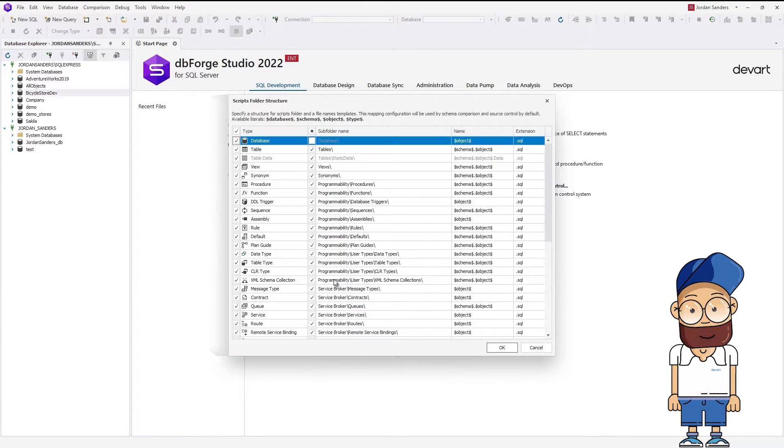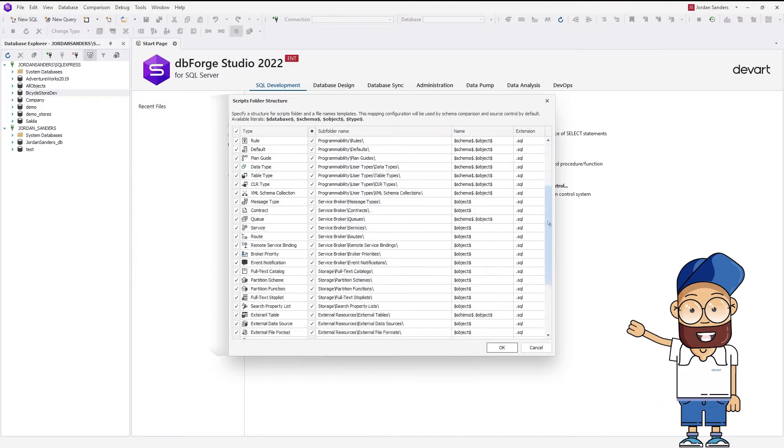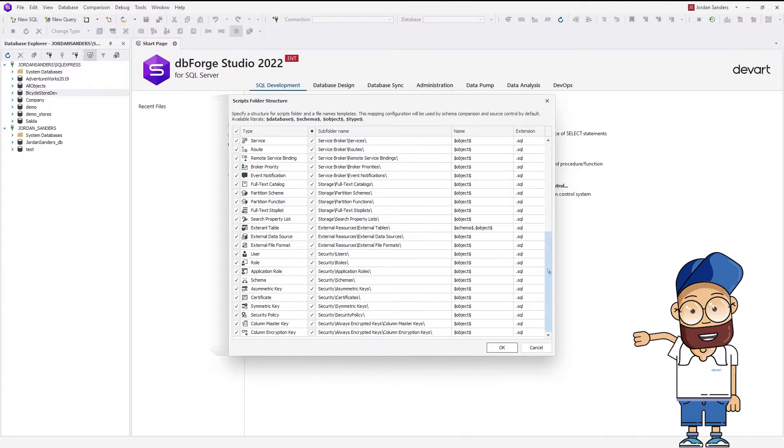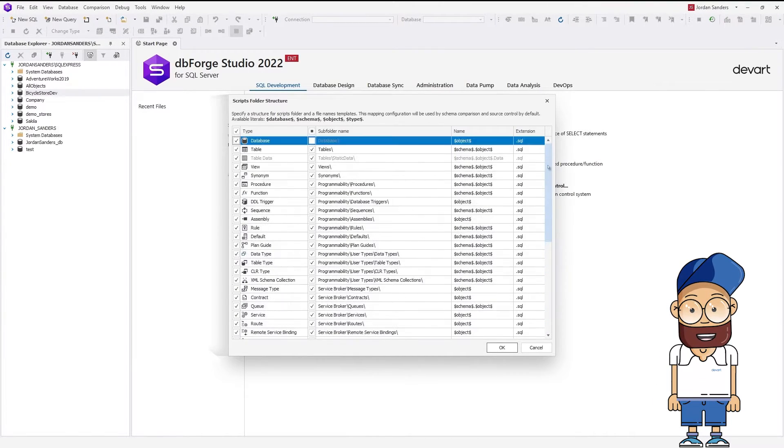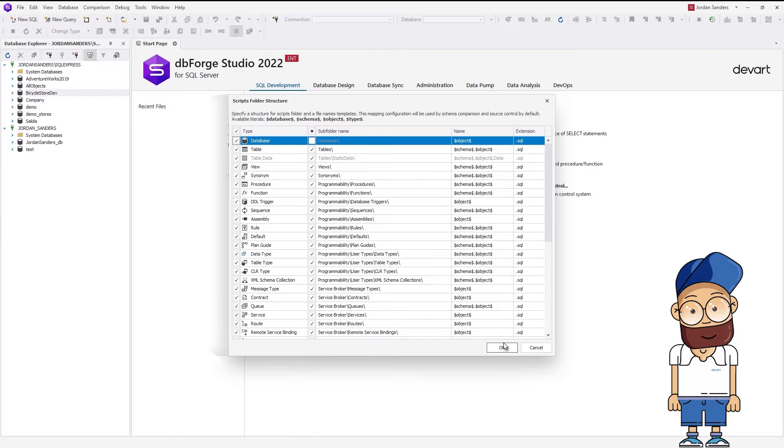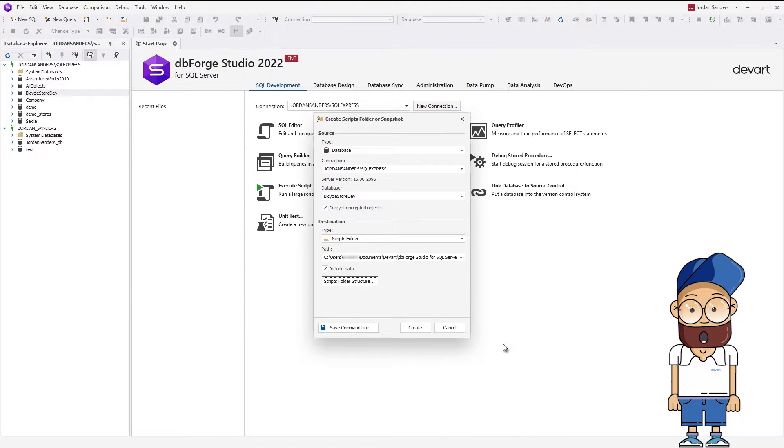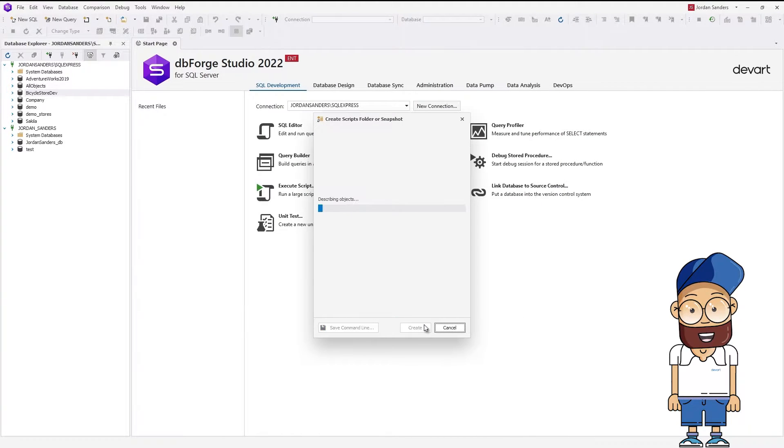click Scripts Folder Structure. In the window that opens, you can specify the structure of the Scripts folder and the file names templates. Once done, click Create.